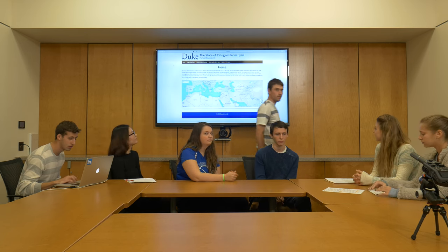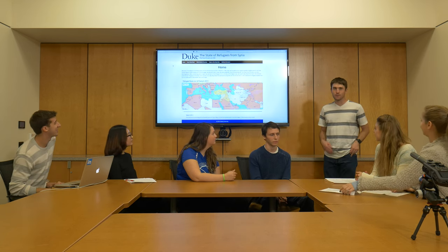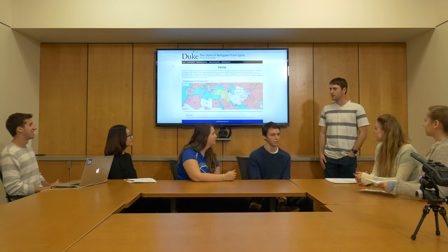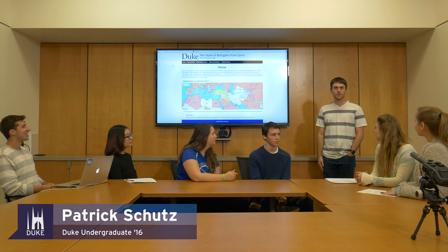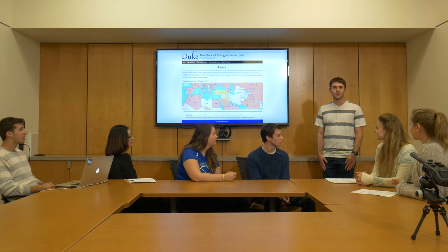I'm Patrick Schutz. I helped build this website with Lee, and that's our presentation. We'd like to thank you all for coming and listening, and hopefully this proved insightful into the Syrian refugee crisis. We will provide a link to this website's permanent home in the comments with the video.